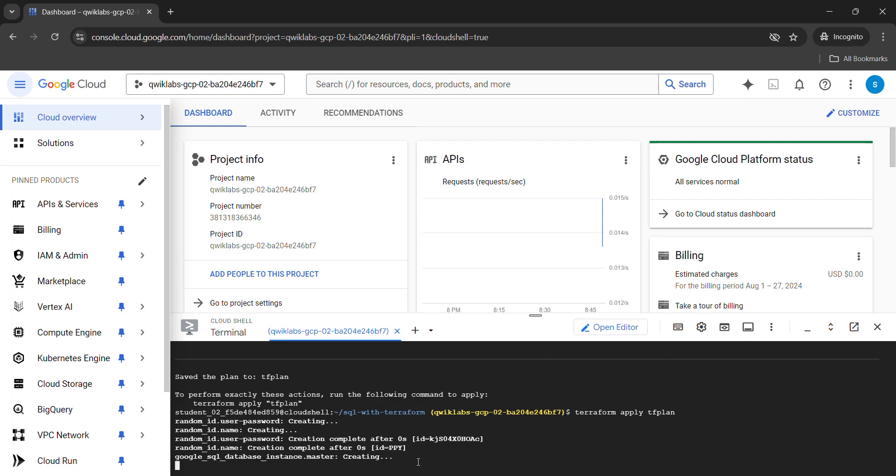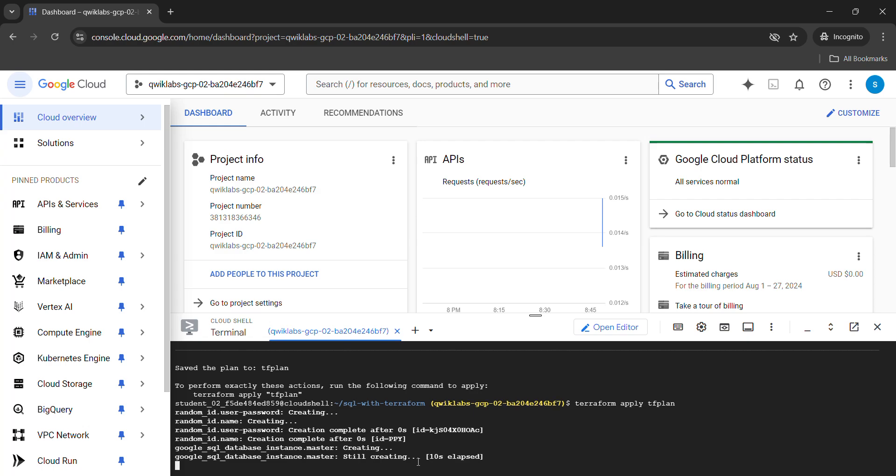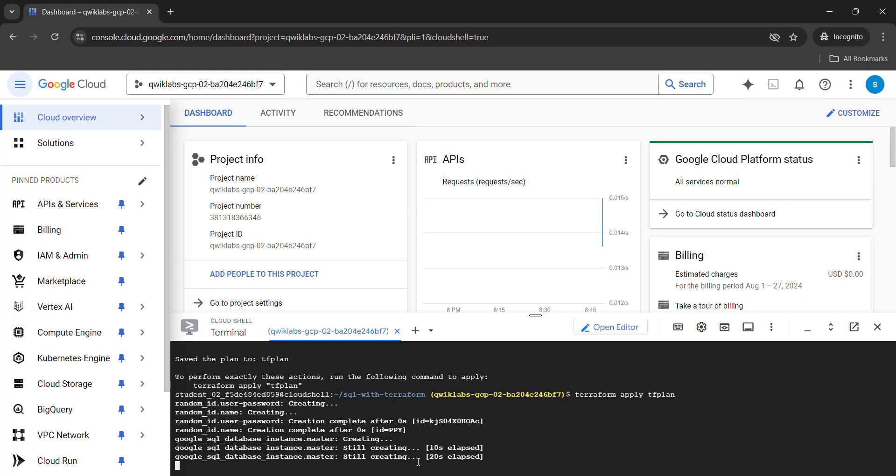Wait for this command for 2 to 3 minutes because it is infinitely running. So we will wait for 2 to 3 minutes and then we will try to click on check my progress.